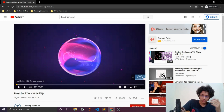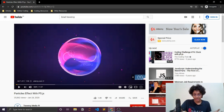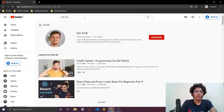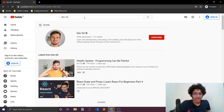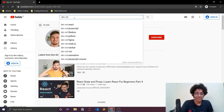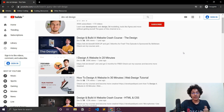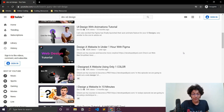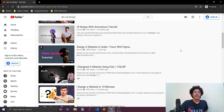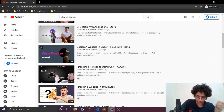Another YouTube channel to check out is Dev Ed. He's more focused on design aspects of web development — tutorials talking about design fundamentals, building full websites, and what good design means in web development. Great design is really important for creating websites that can convert a normal visitor into a customer if you're running a business.